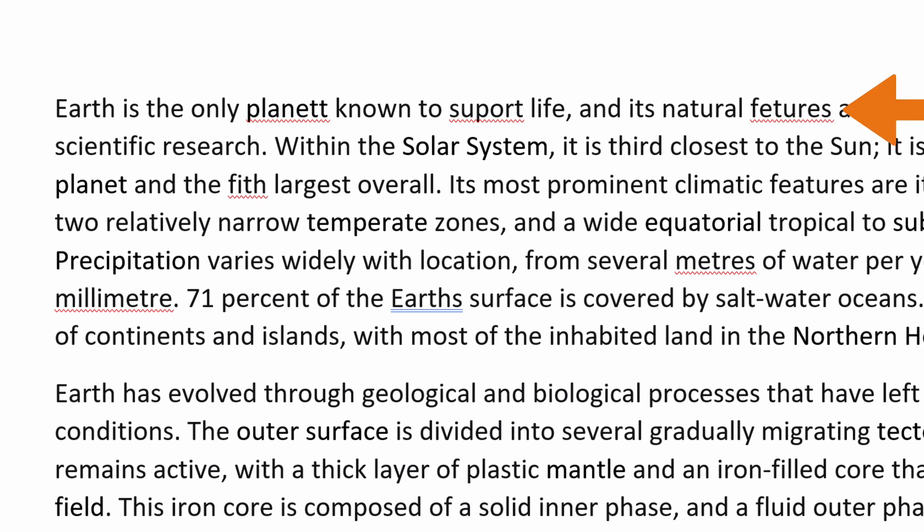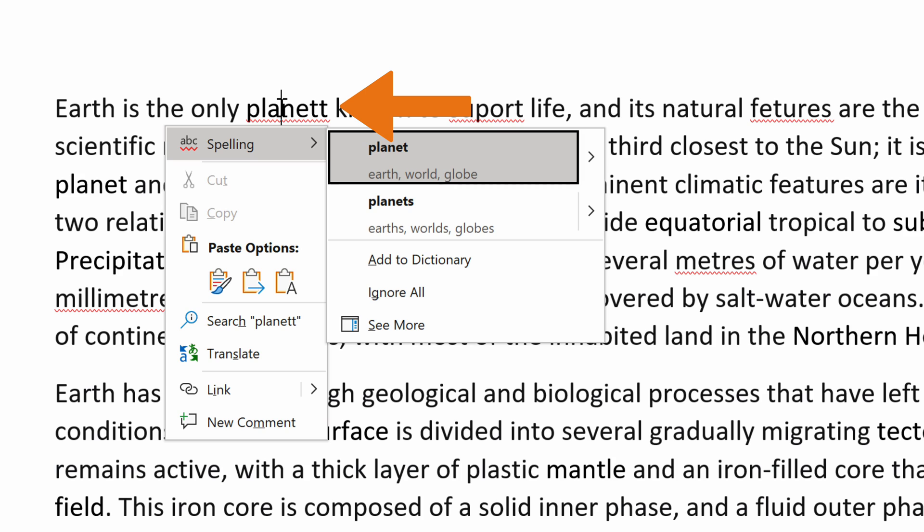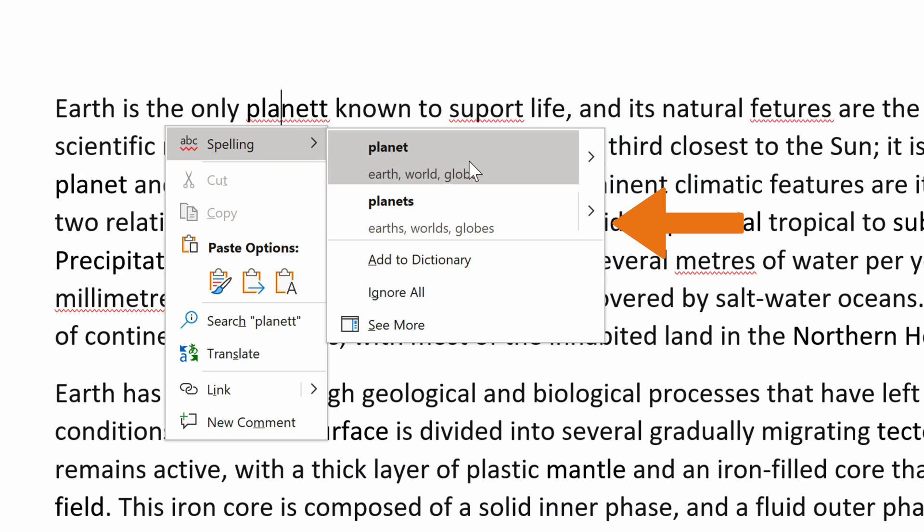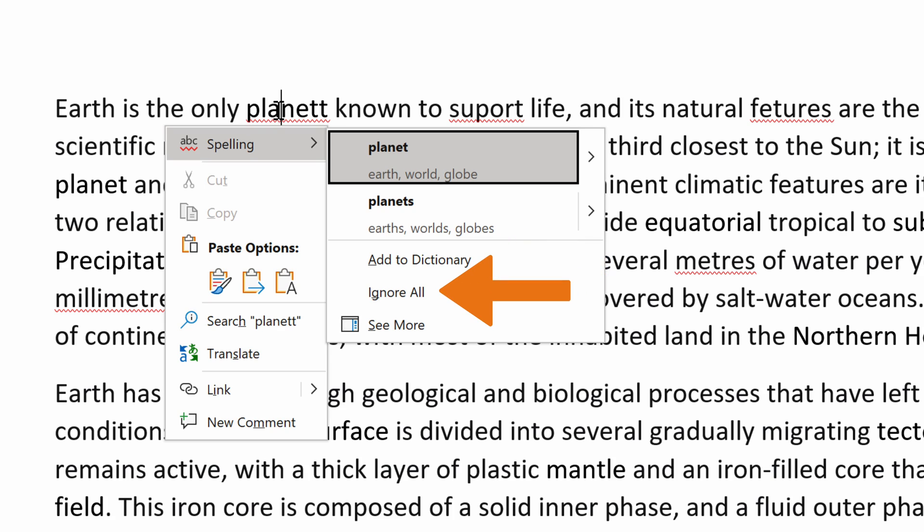To see suggested replacements, you must right-click the underlined word. Then, you choose the option you prefer from the drop-down menu. If the word does not need correction, you can also choose to add to dictionary or ignore the word.